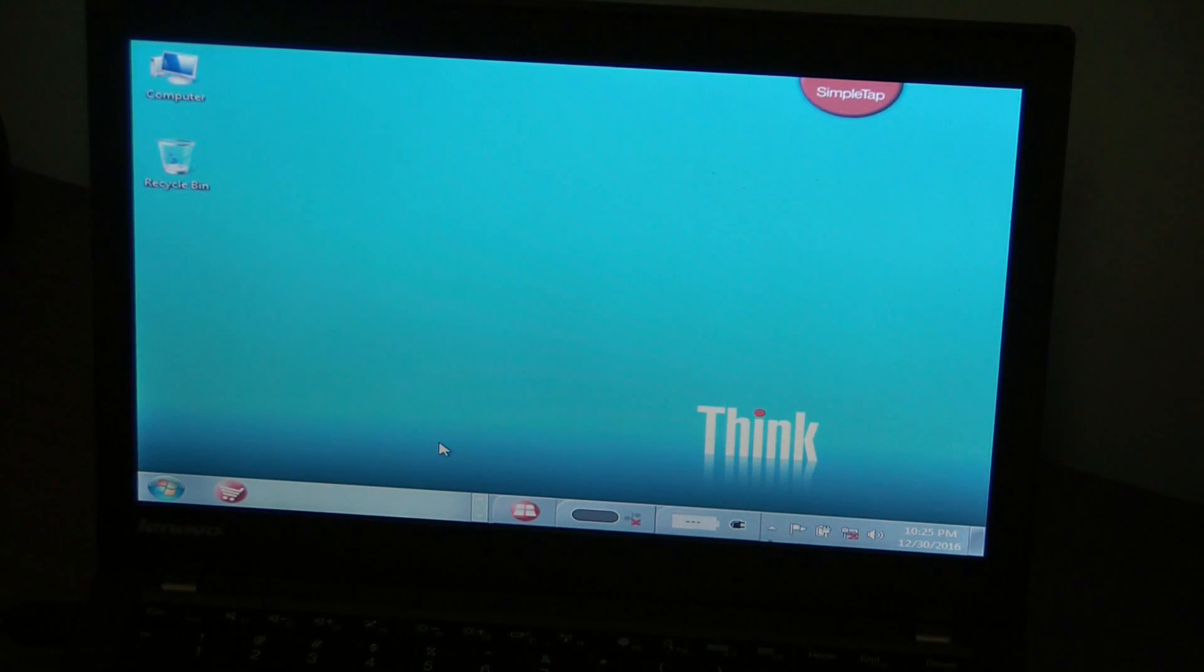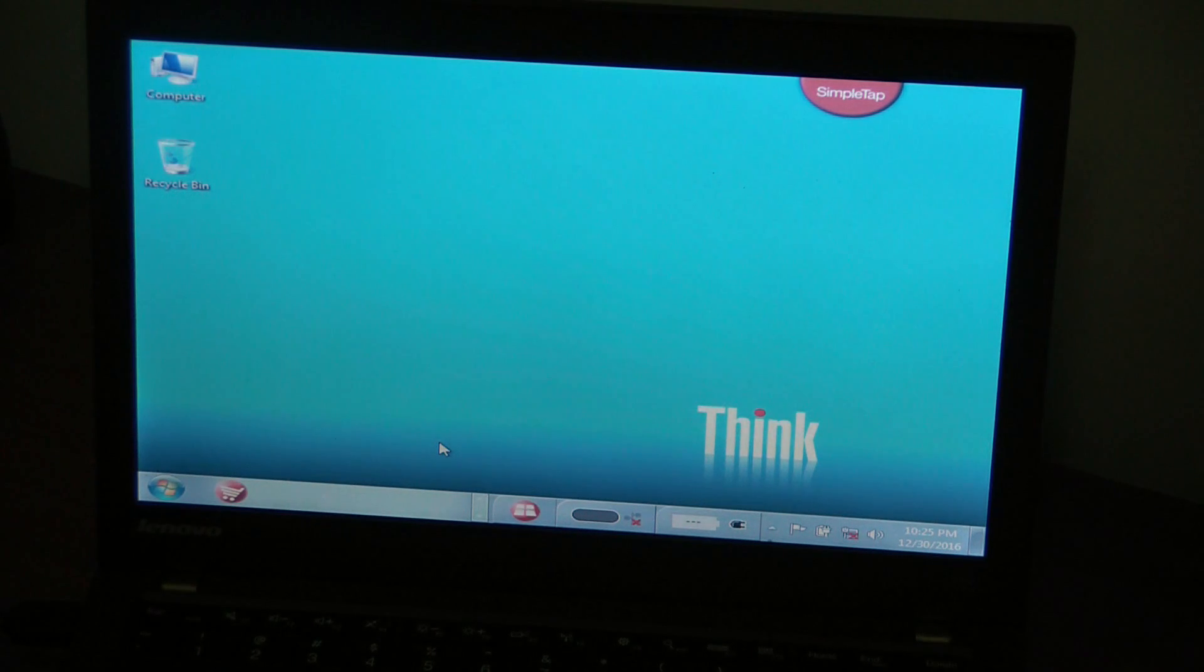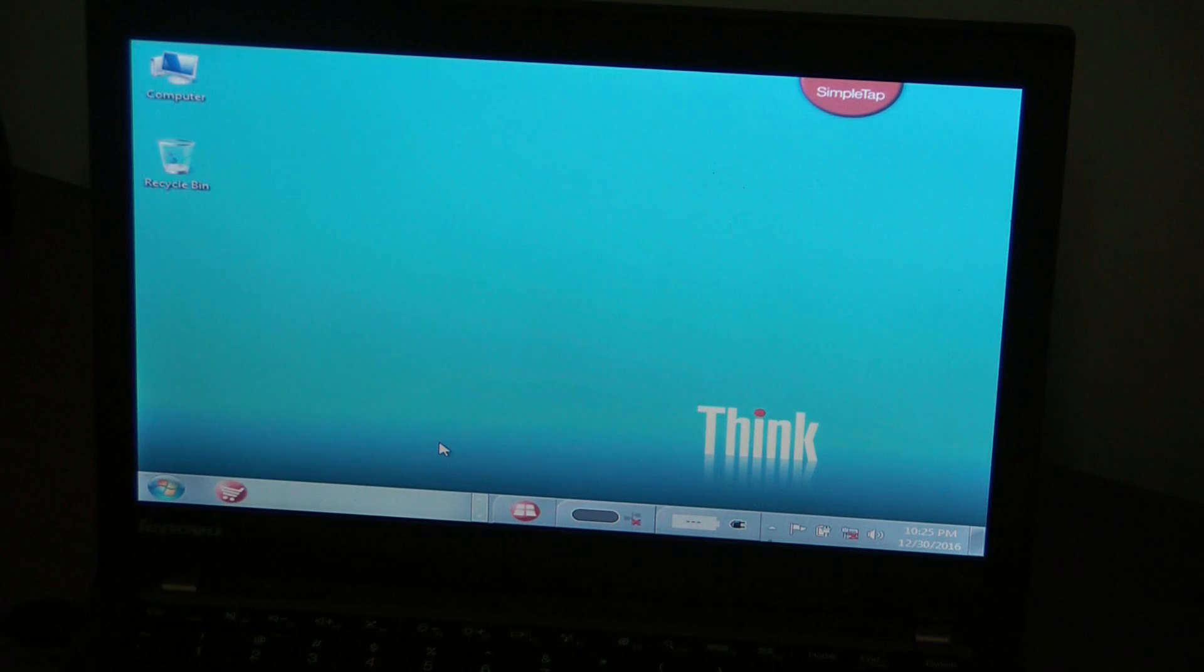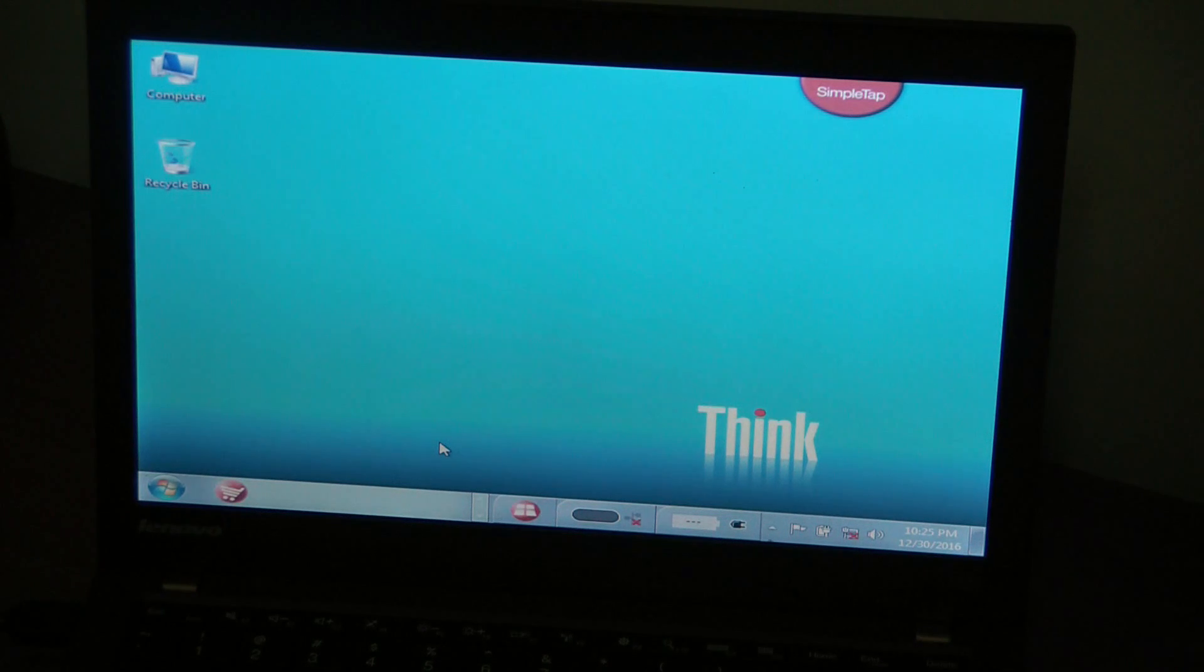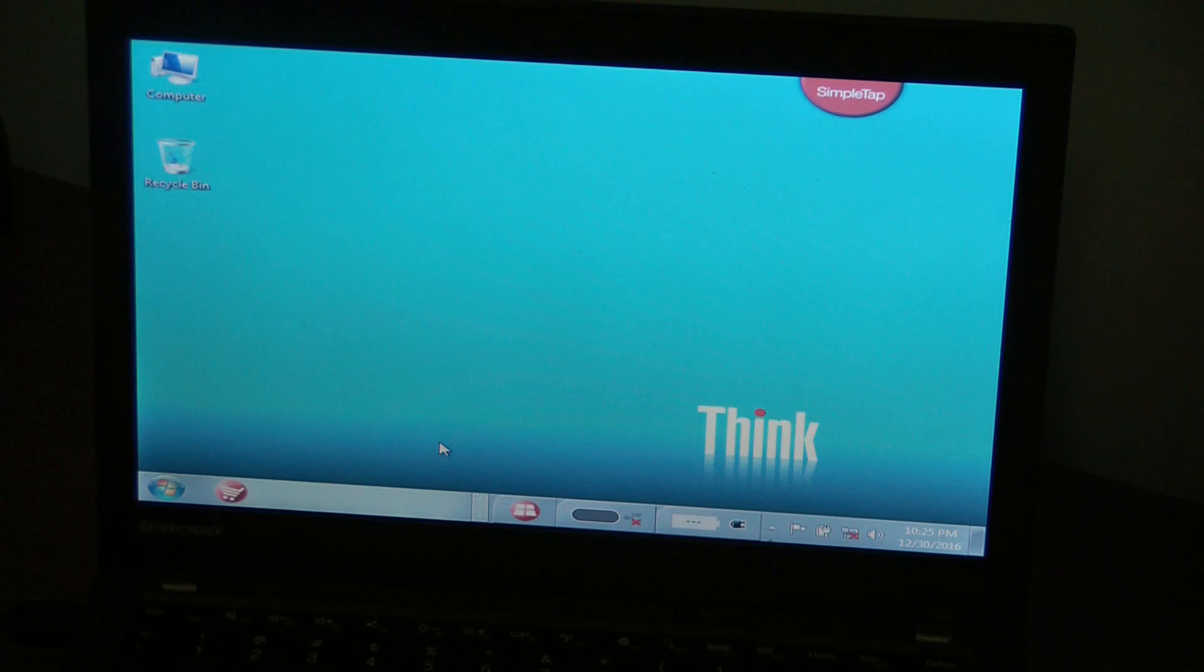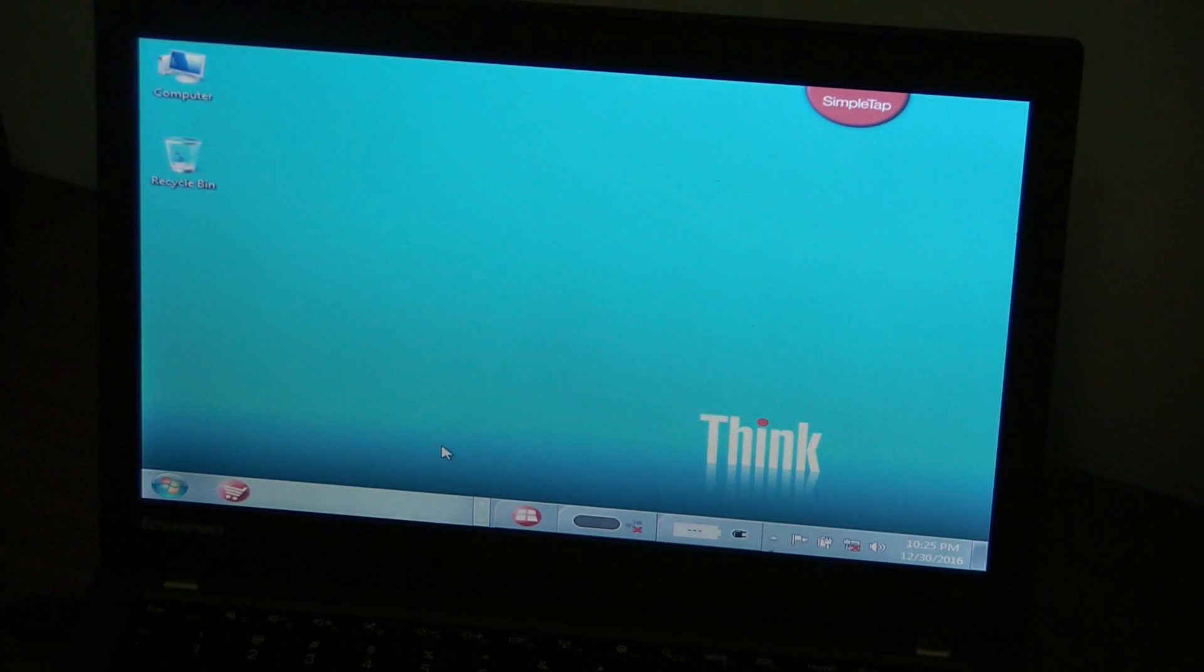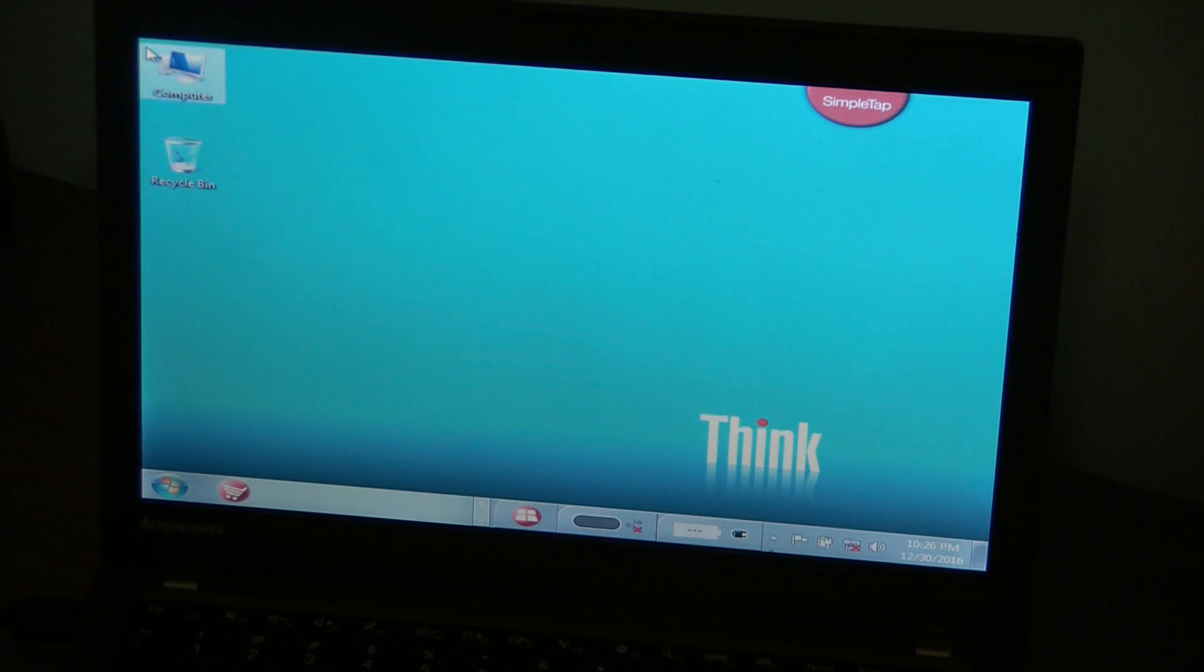So this is a Lenovo ThinkPad, my particular model is X240, and for some reason the computer was telling me that I created a recovery disc and that you can only have one. I'll show you the particular error that I was coming up with, so let's go ahead to my computer.